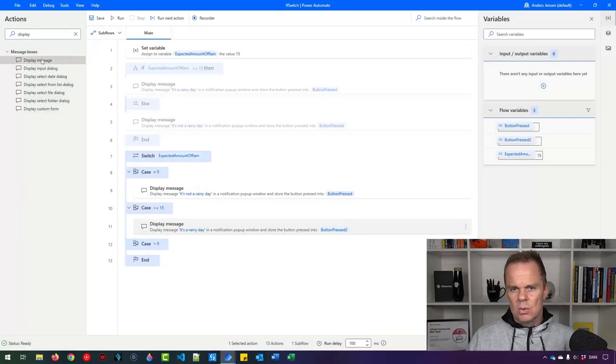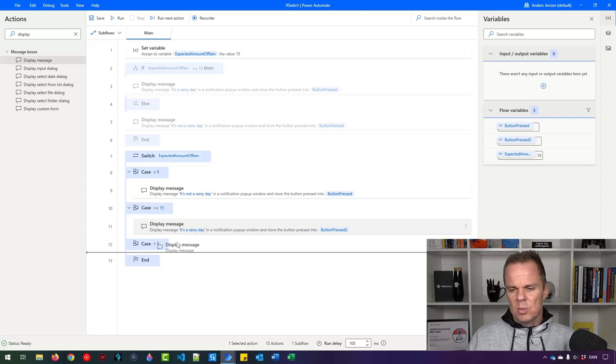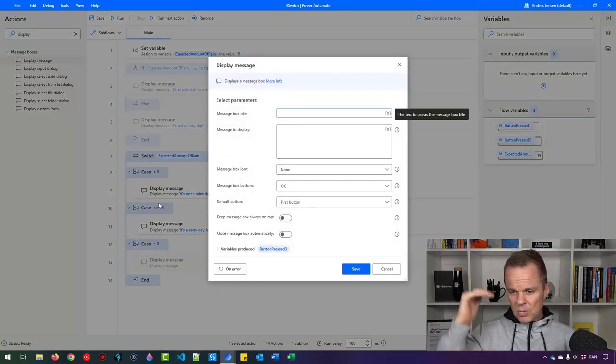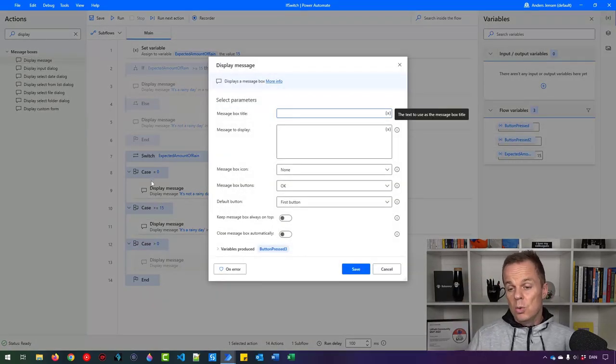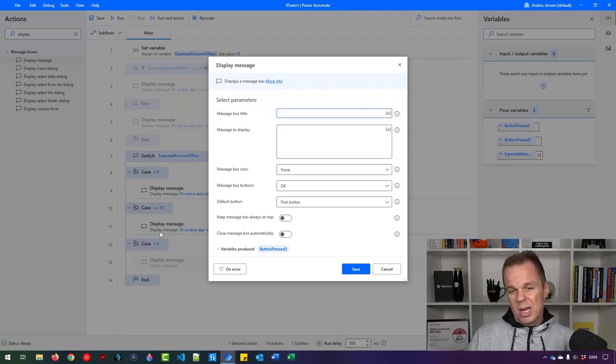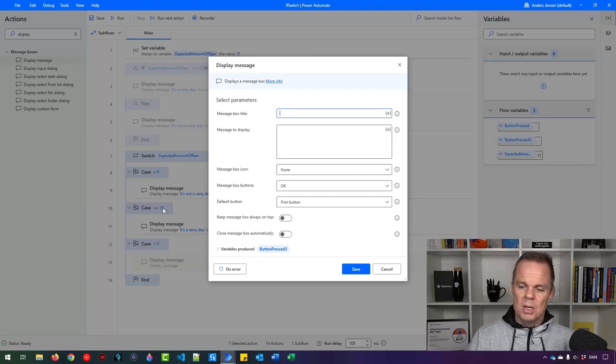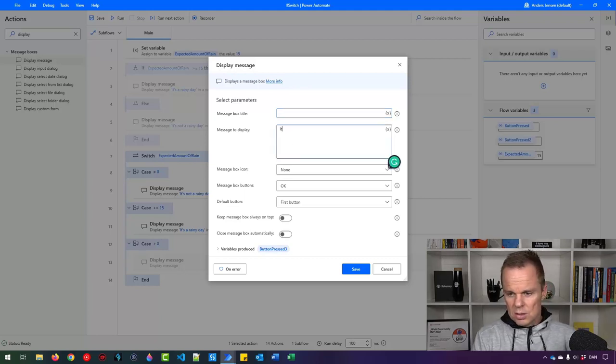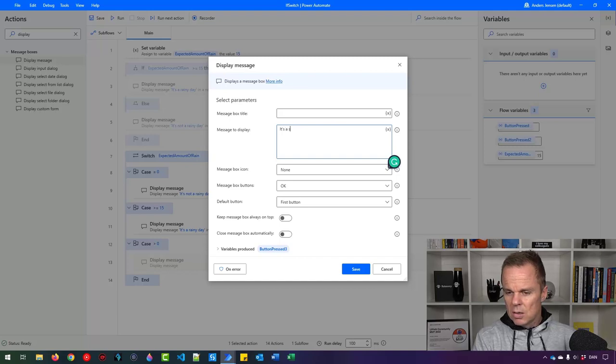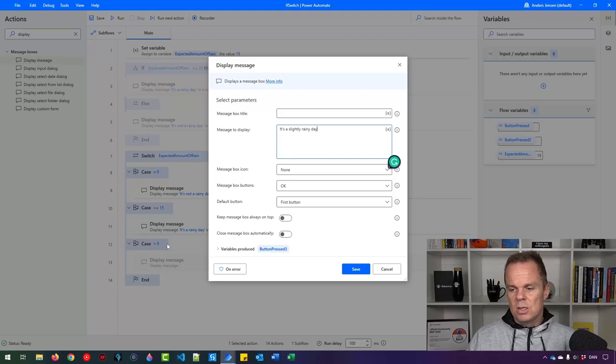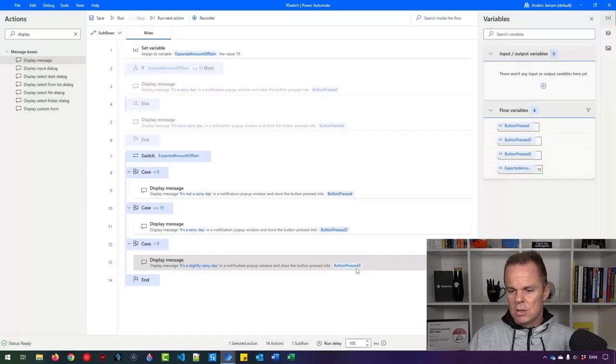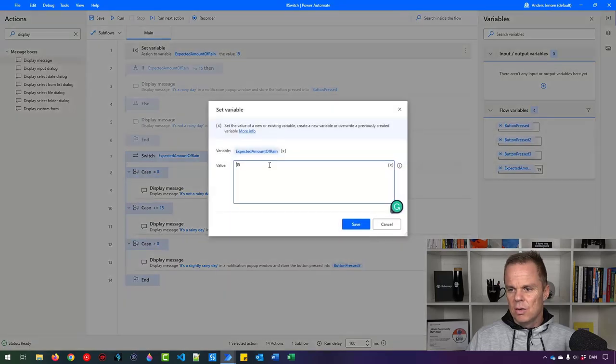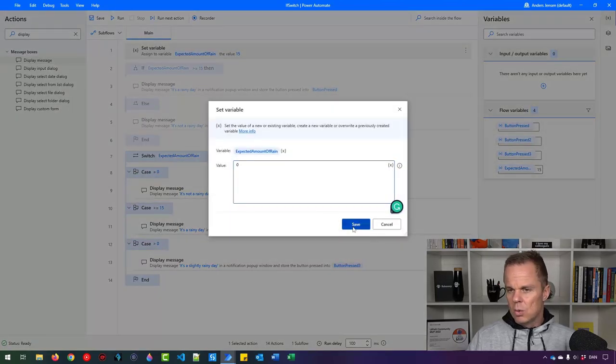And then this zero. We change the order of it because they will be performed, only one of them. And so if it was like 16, then both of these two could actually be seen as true. But we want to make it here. That's why we have it first before the larger than zero. So then it is a slightly rainy day. That is, if it's between zero and 15, like this.